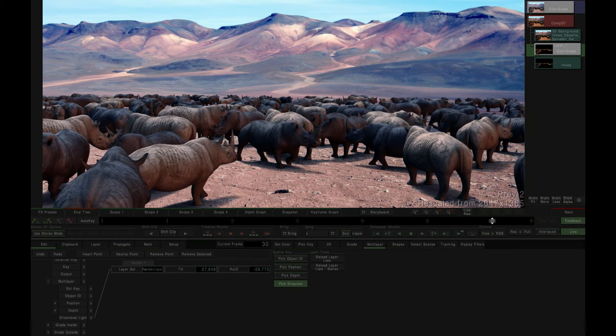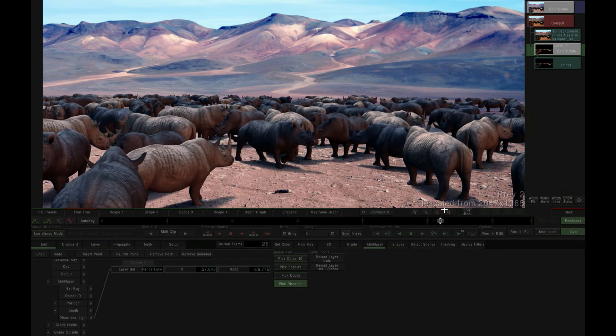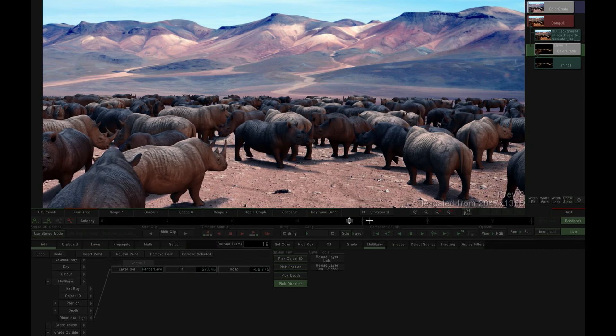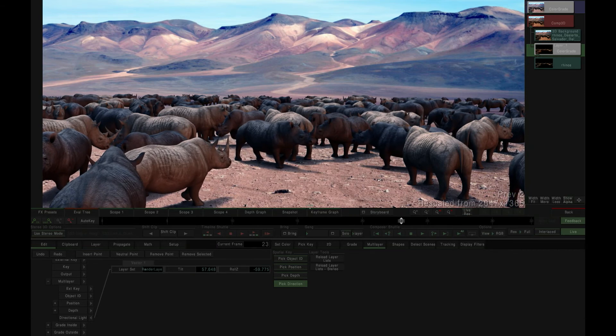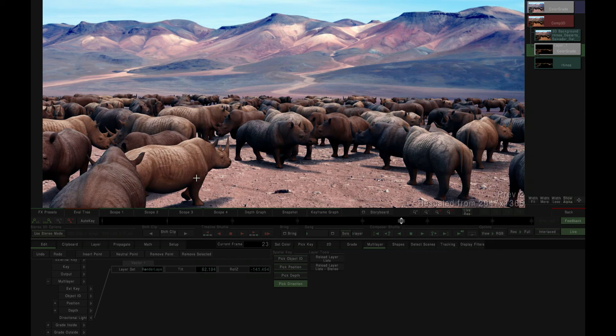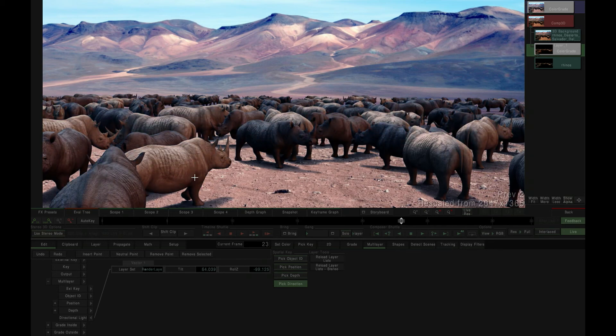So there we have it. By utilizing the surface normals track of our EXR footage, we're provided the ability to cleanly and efficiently relight a CGI scene, all within Mystica's finishing environment.